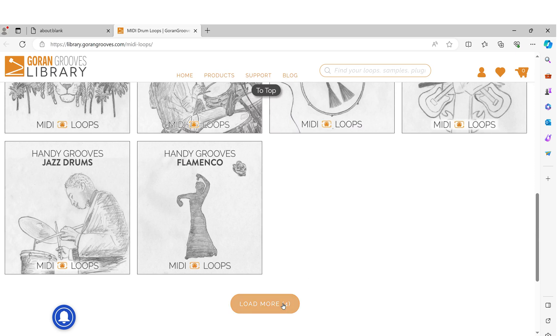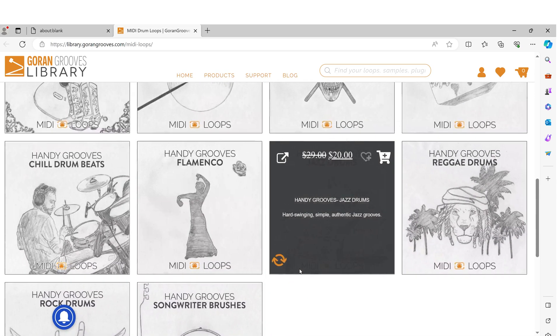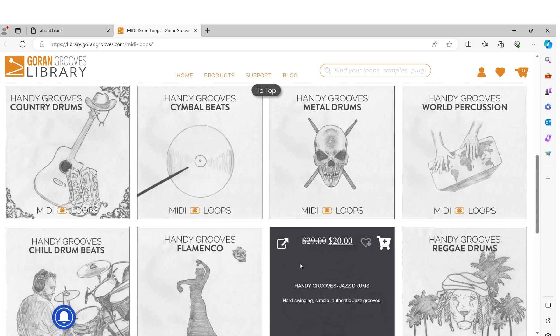Clicking on the button at the bottom will take you to the Gorongrooves library, where you will find comprehensive MIDI drum loop packs for purchase. We are constantly adding more, so be sure to check from time to time for what is new.